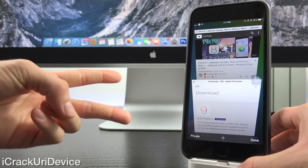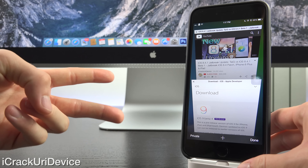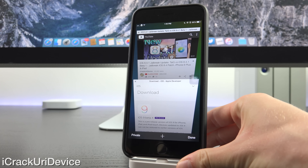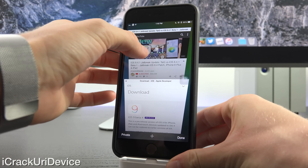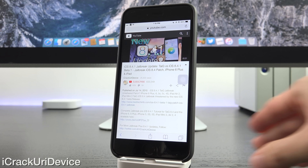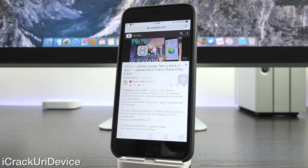About two weeks and two days ago, Apple seeded the first beta iteration of iOS 8.4.1 to registered developers, which is currently available for download inside of their developer portal.